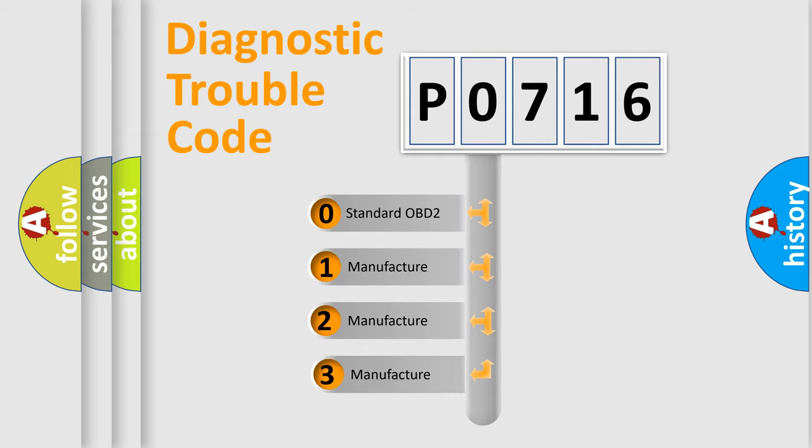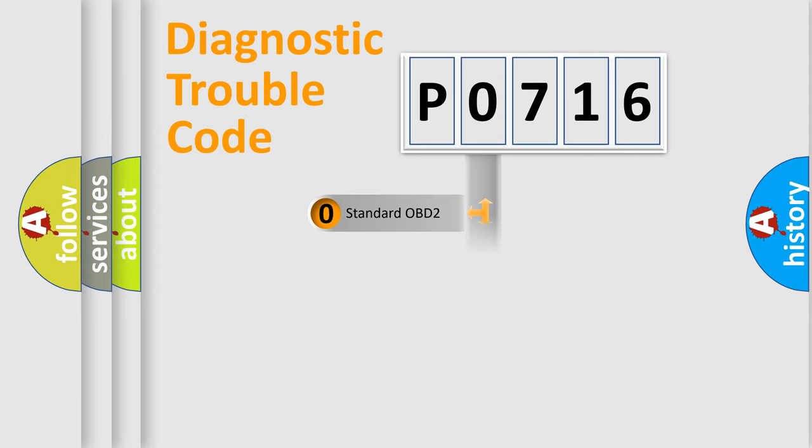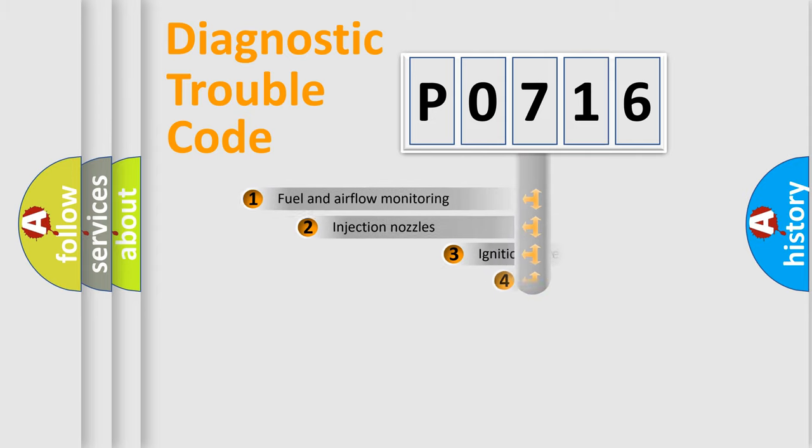If the second character is expressed as zero, it is a standardized error. In the case of numbers 1, 2, or 3, it is a more prestigious expression of the car specific error.